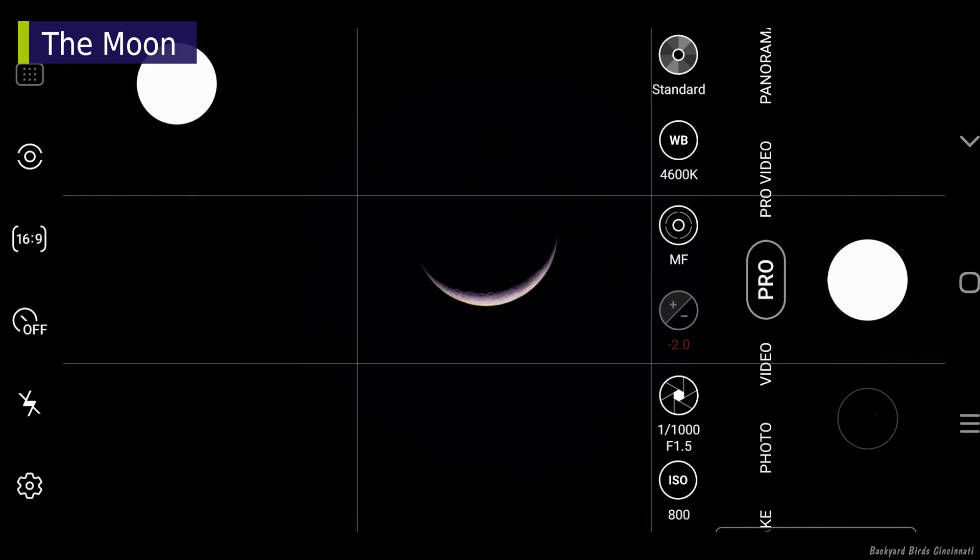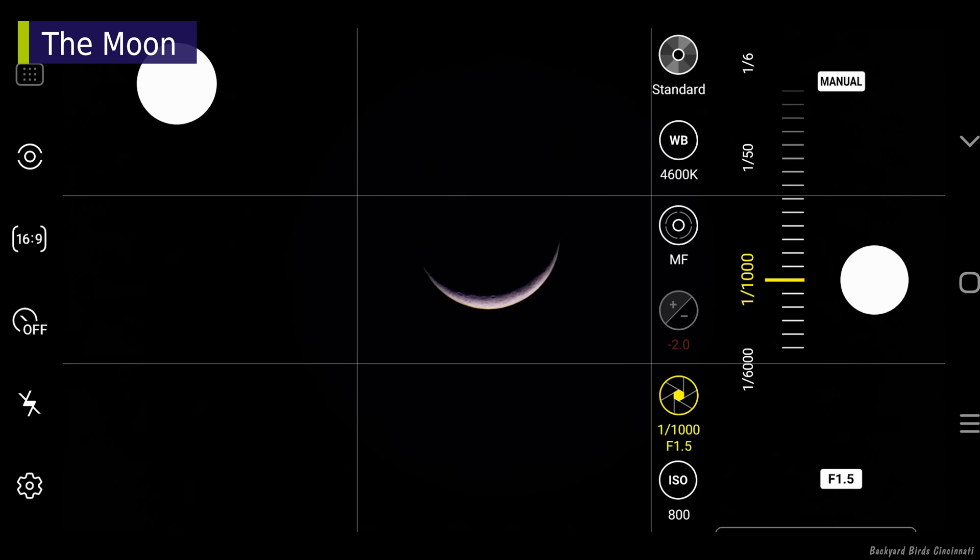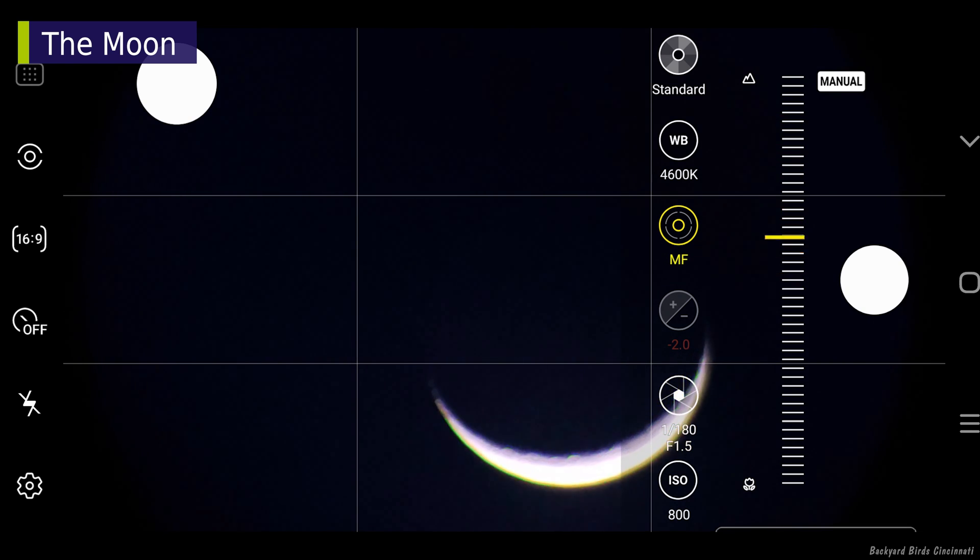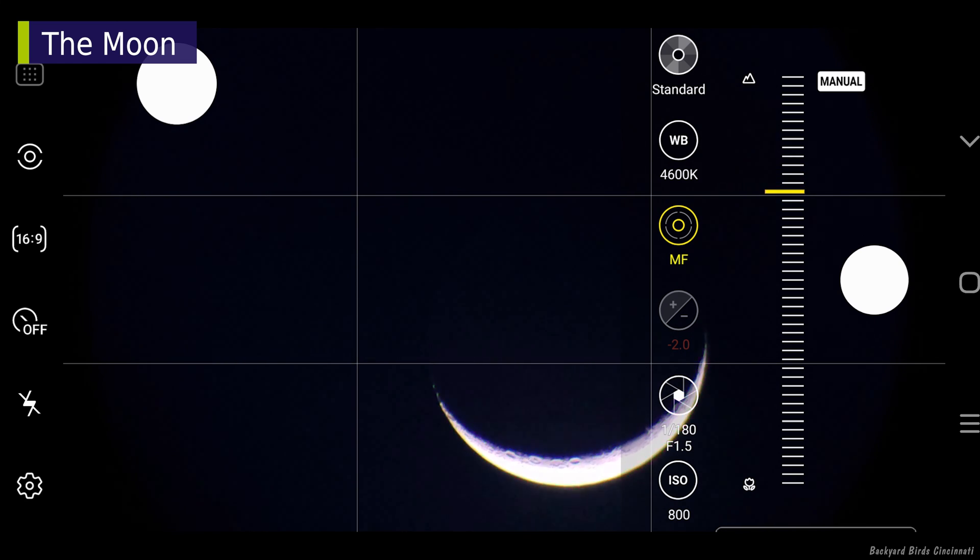Going into pro mode, the exposure is decent, so it's time to adjust the focus. I'm looking at the focus peaking green outline and the moon's craters.